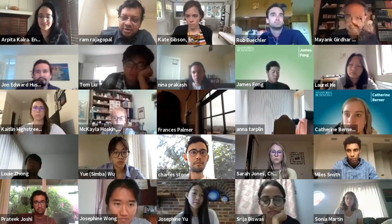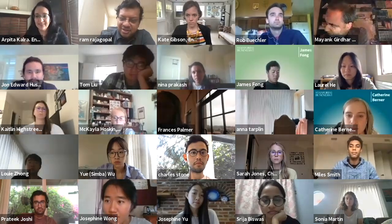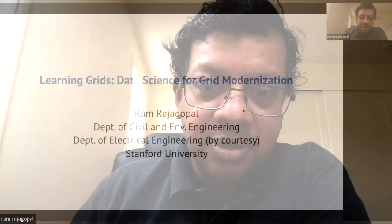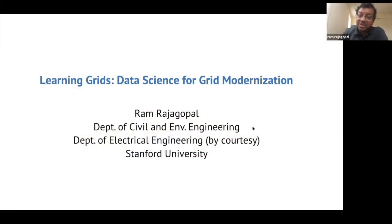Thank you for the introduction, Arpita. I always loved this program — it's an opportunity to meet all the new students and also for myself to learn from the other faculty in some of the other sessions. What I wanted to do today is start with this concept of a learning grid and then illustrate two ways in which we are exploring this in research here at Stanford, which will help you see how data science can be useful for grid modernization.